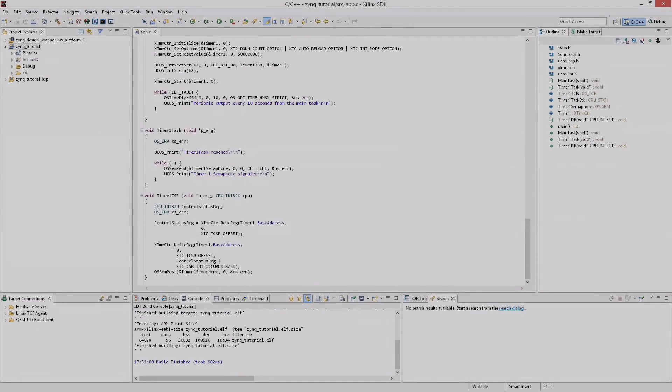Micrium drivers are provided only for selected peripherals. For most of the peripherals you'll have to use the Xilinx drivers instead. To see how, we will redo this timer programming example using the Xilinx driver.